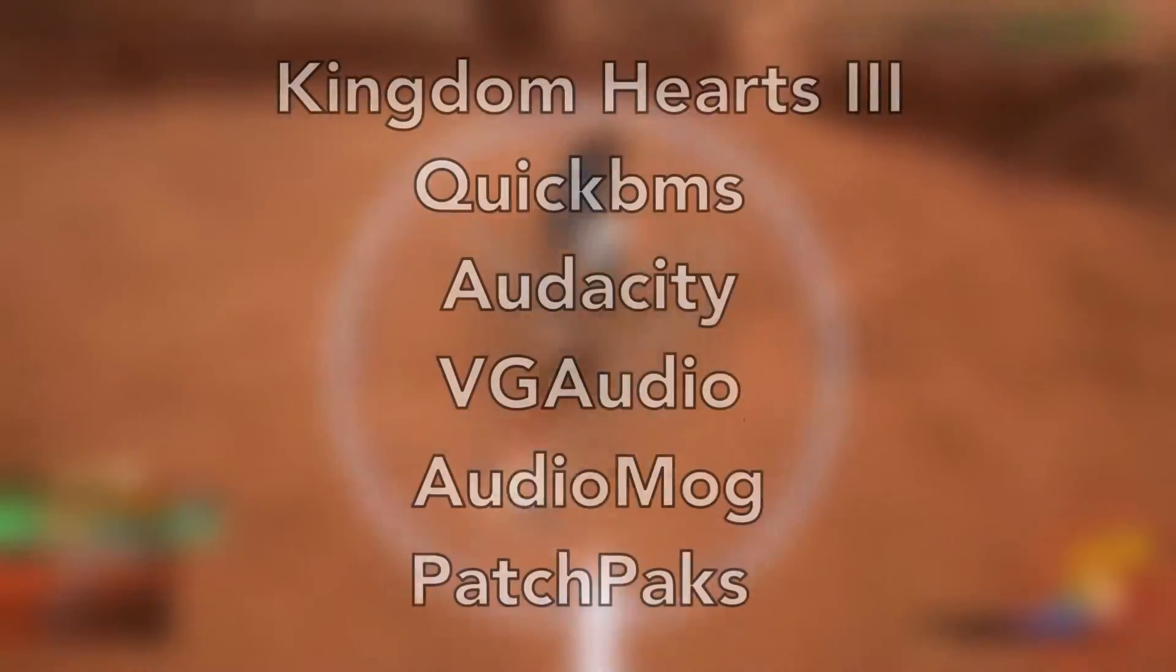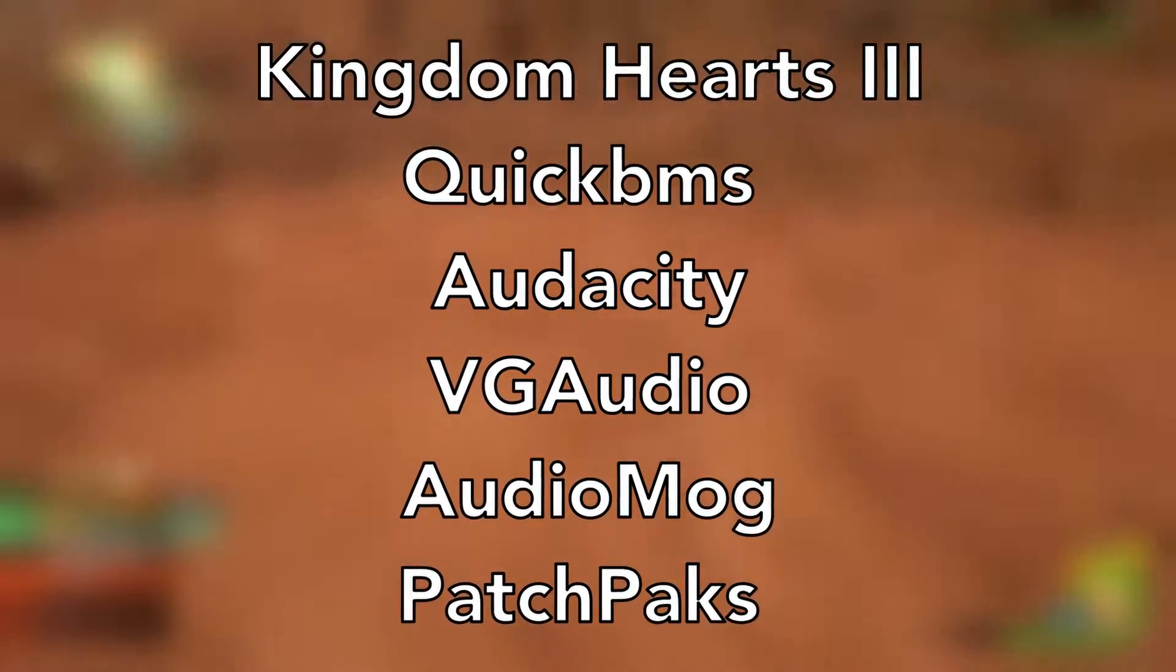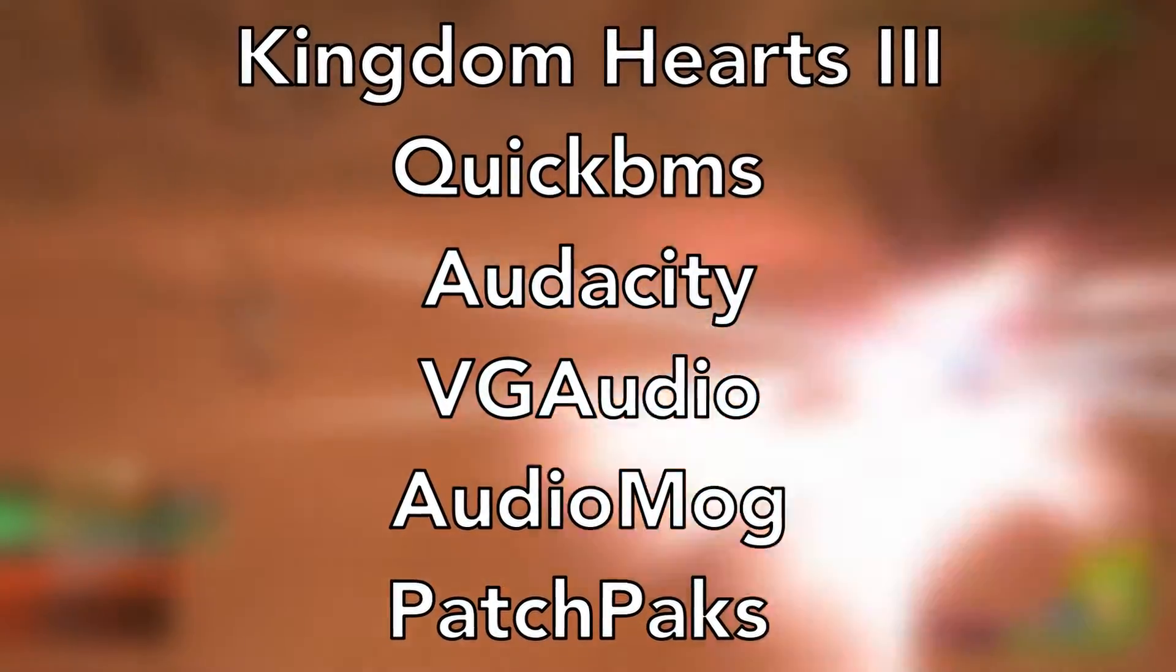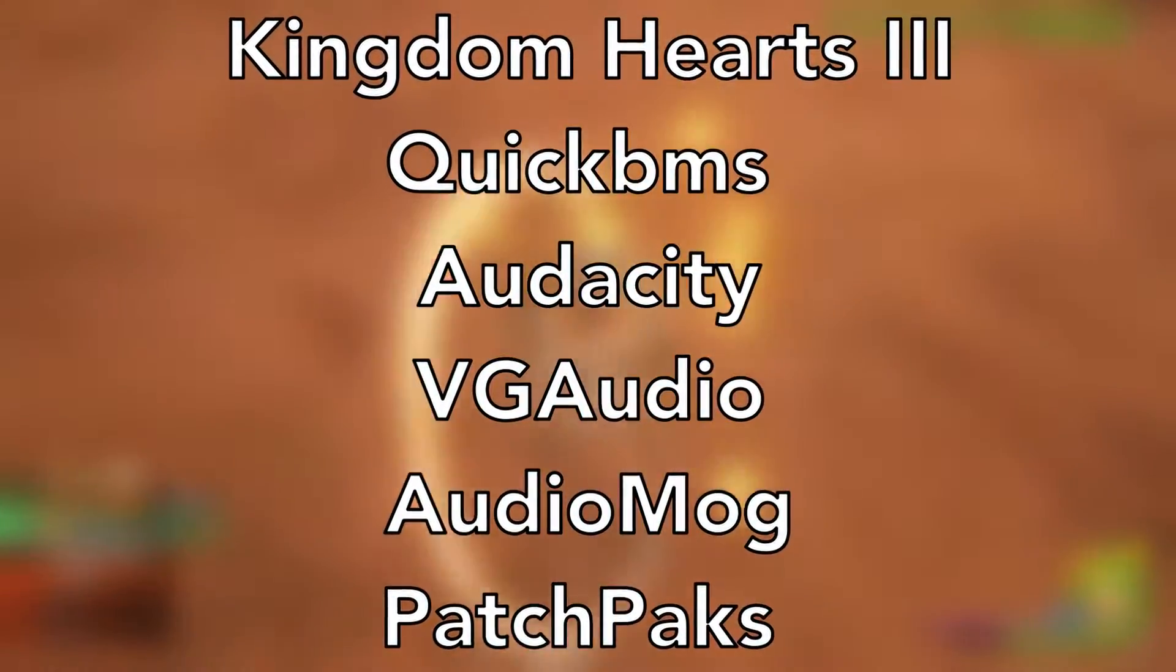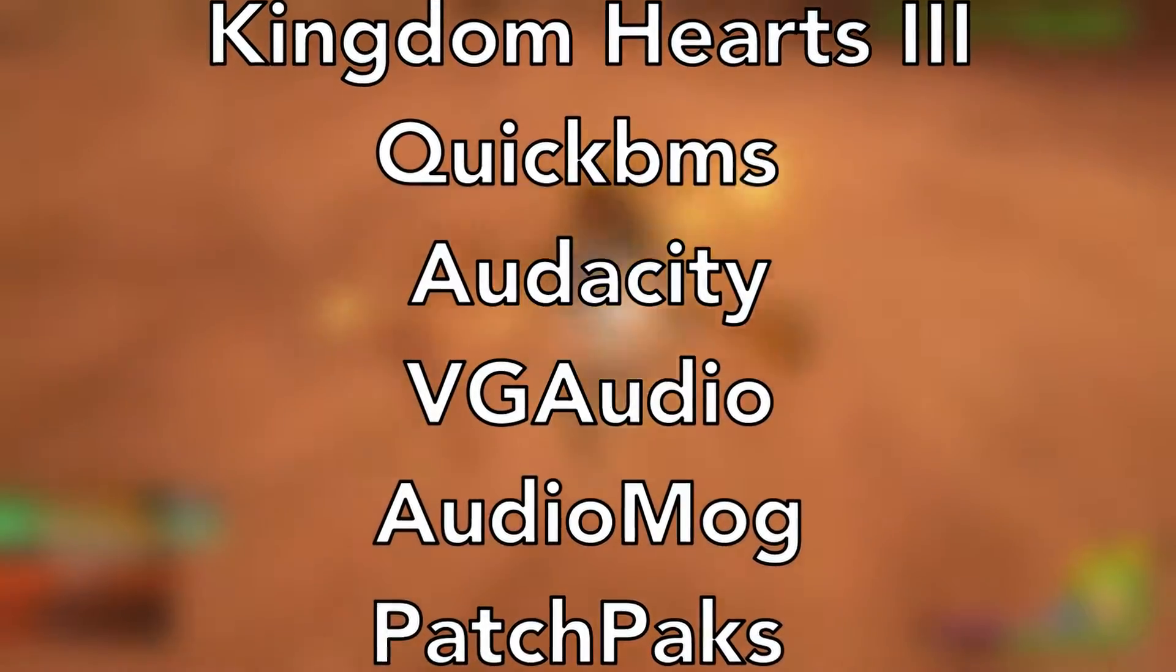And of course feel free to pause any time in case you need to see how things look. So the programs that you'll need to do this is the actual game Kingdom Hearts 3, as well as Quick BMS, Audacity, VG Audio, AudioMog, and Patch Packs.